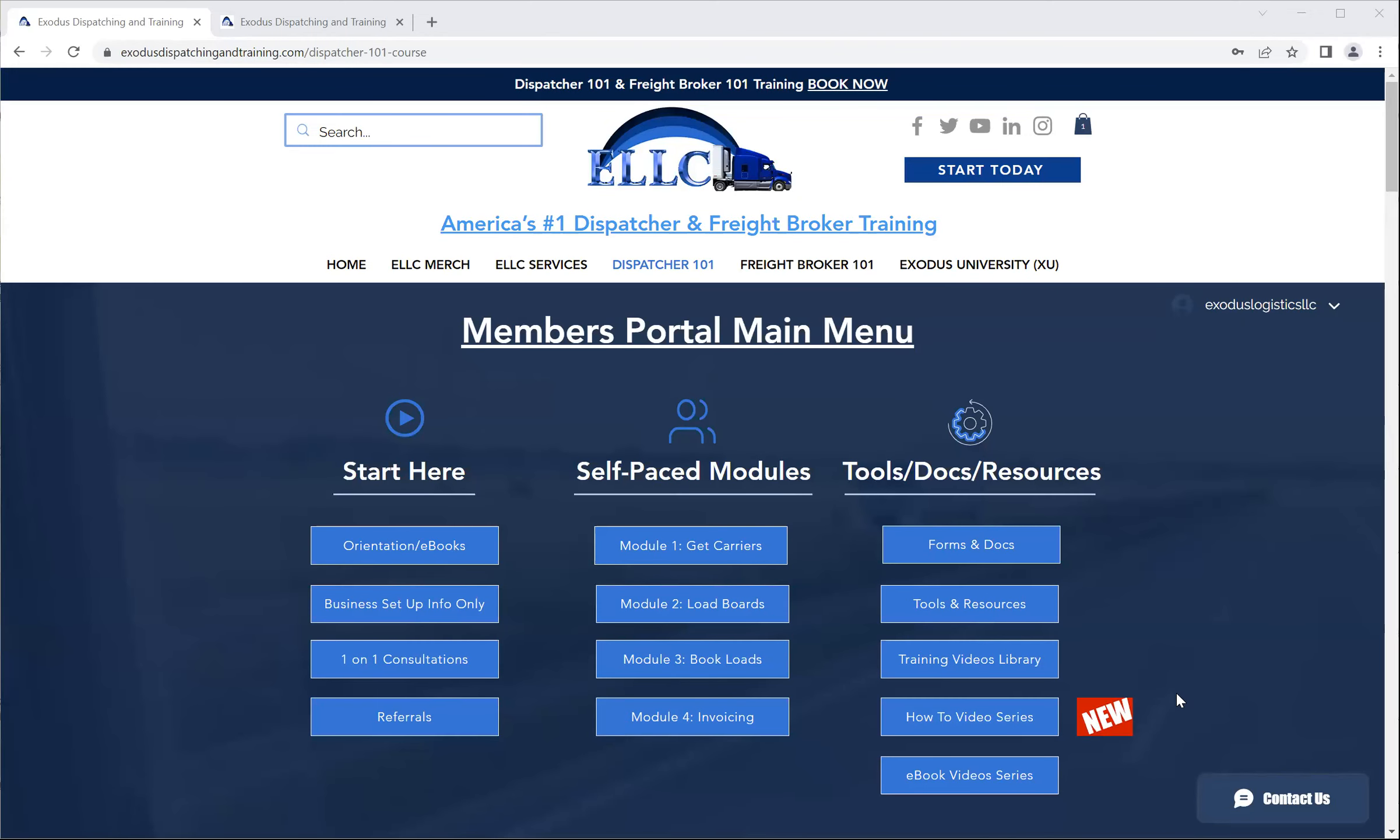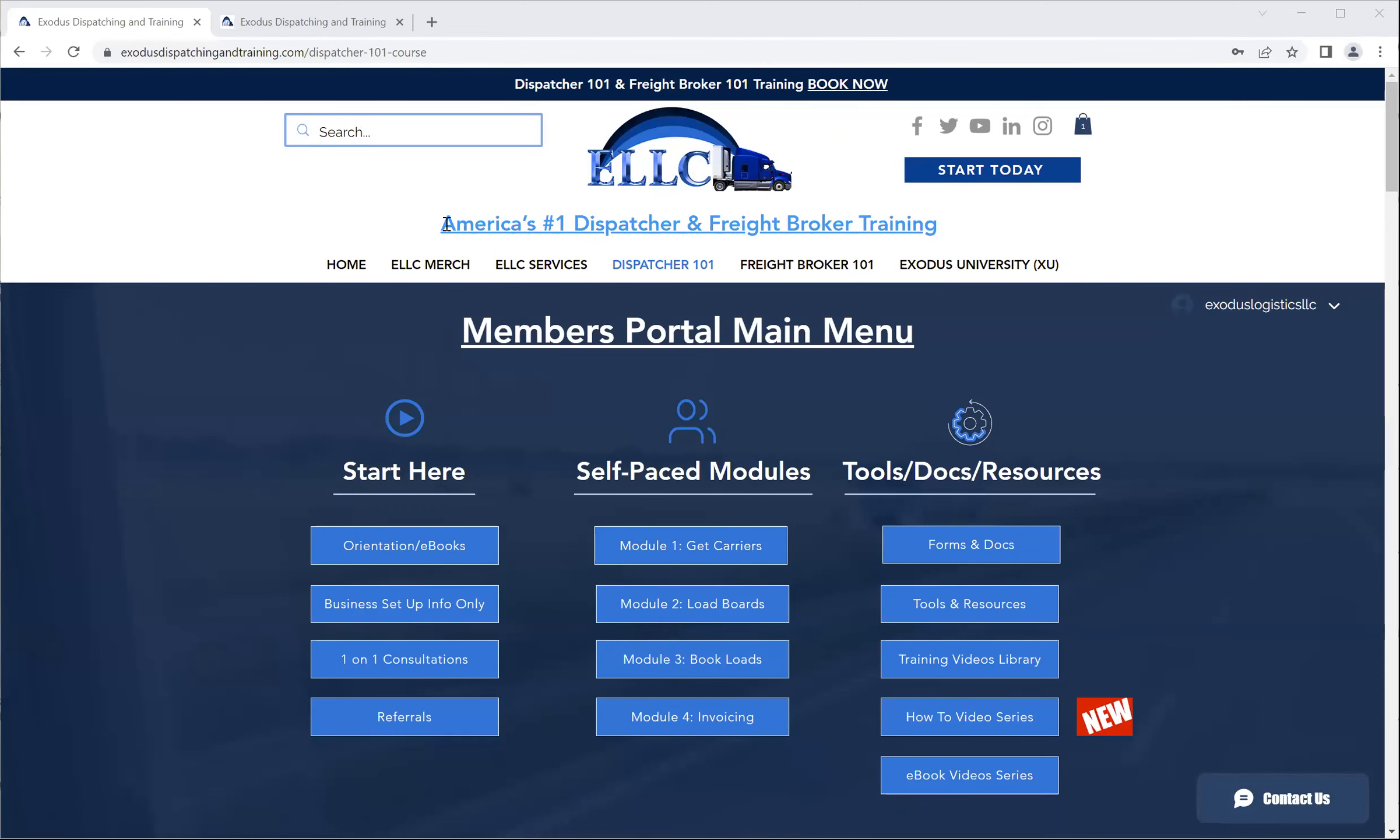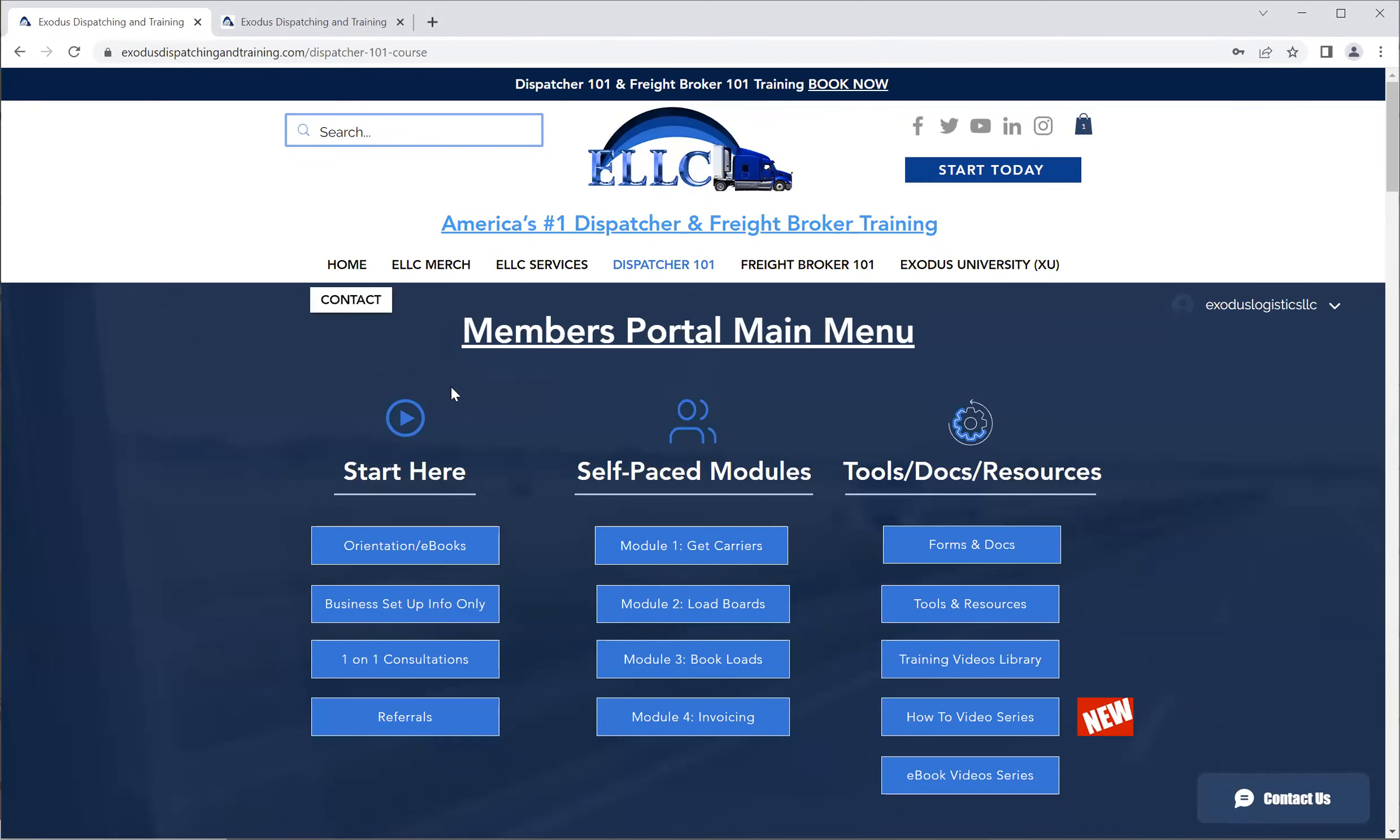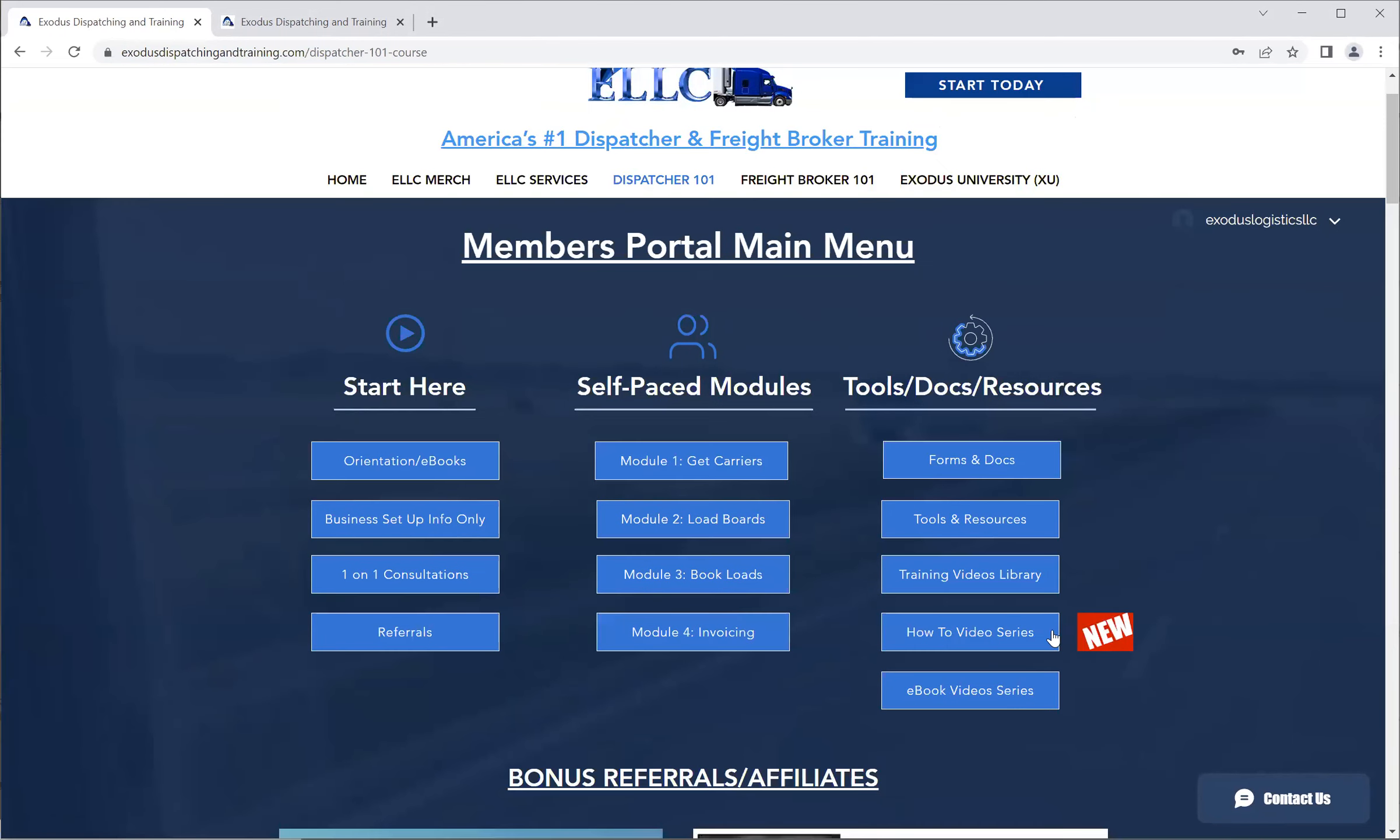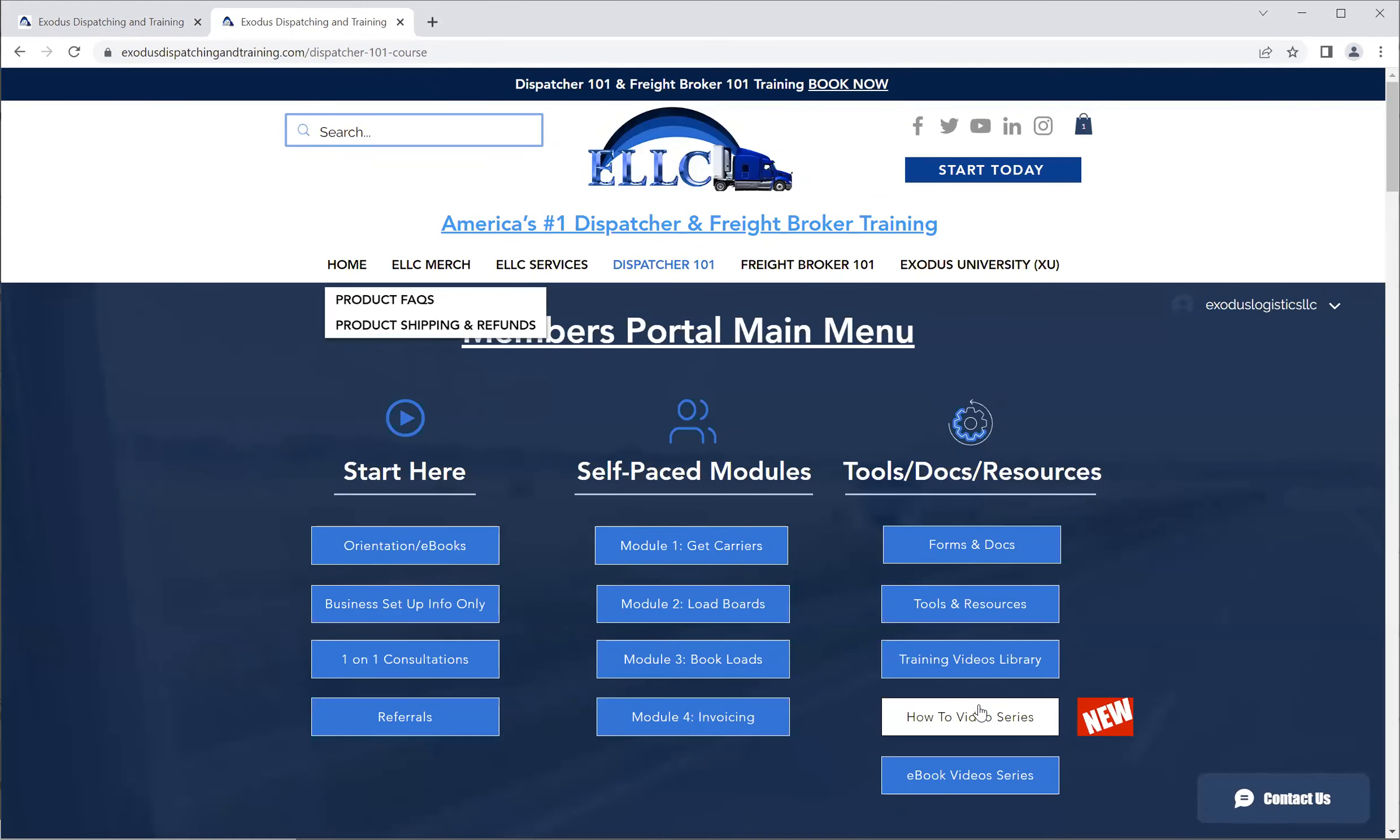Good day, good day all. This is Charles with the Exodus Logistics Learning Center, ELLC, America's number one dispatcher and freight broker trainee. Today we are continuing in our new how-to video series, we're going to go into the supplemental portion of that.